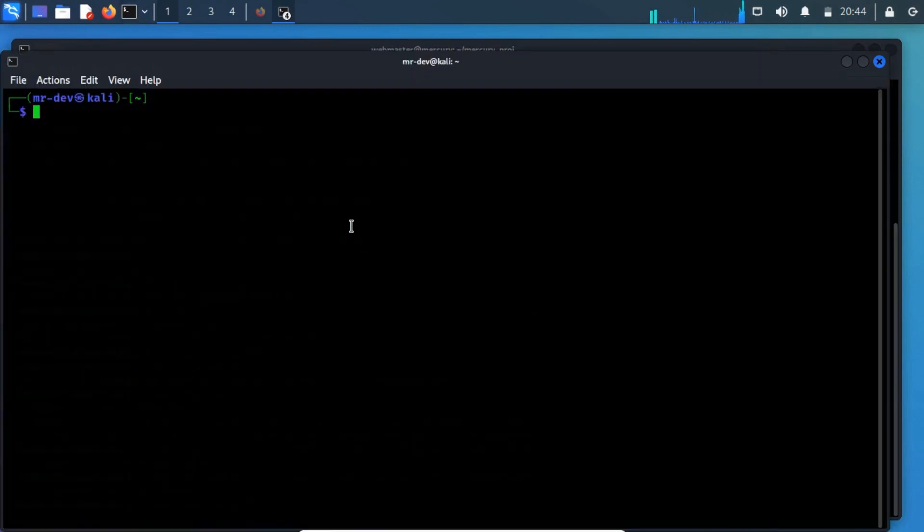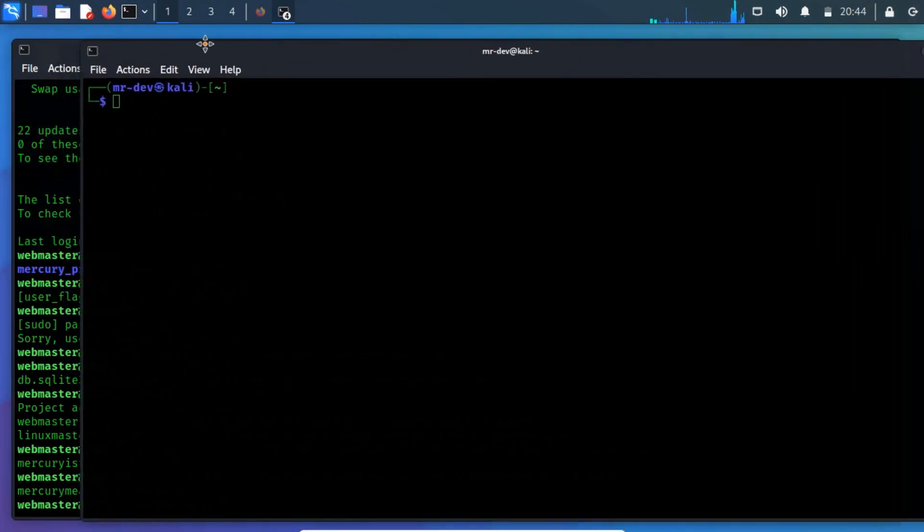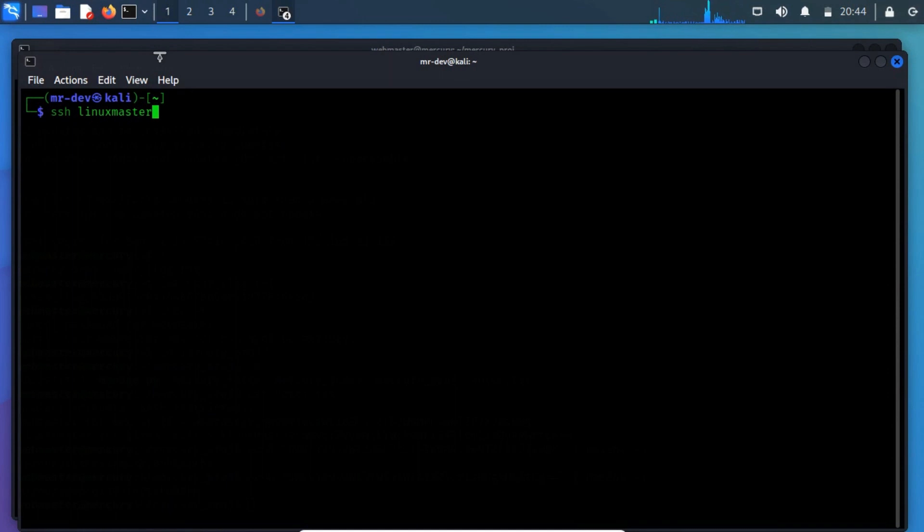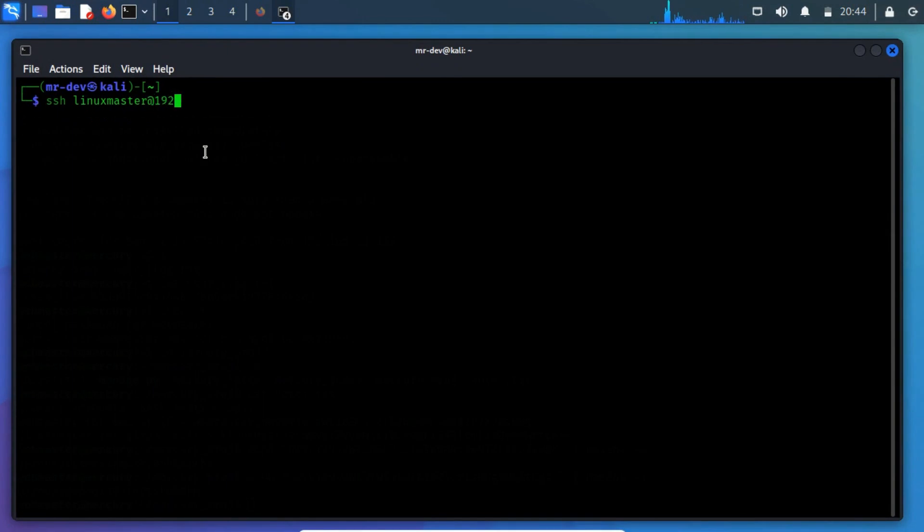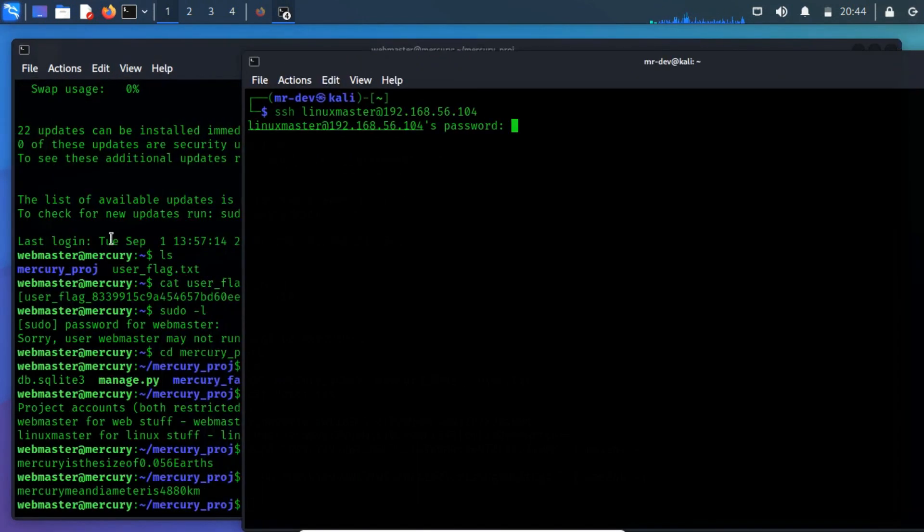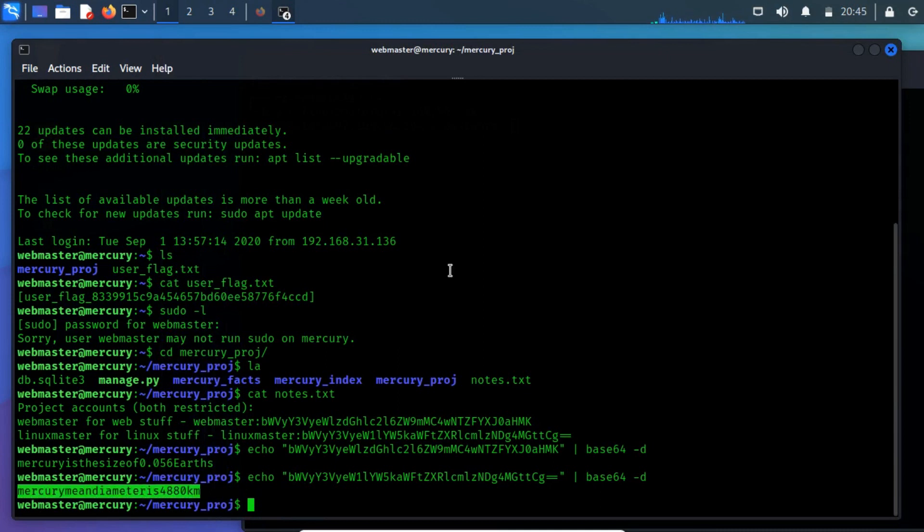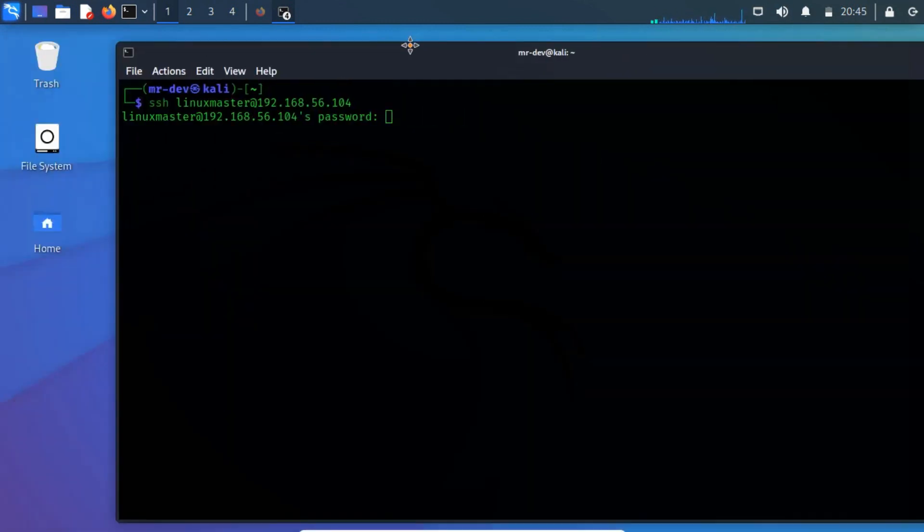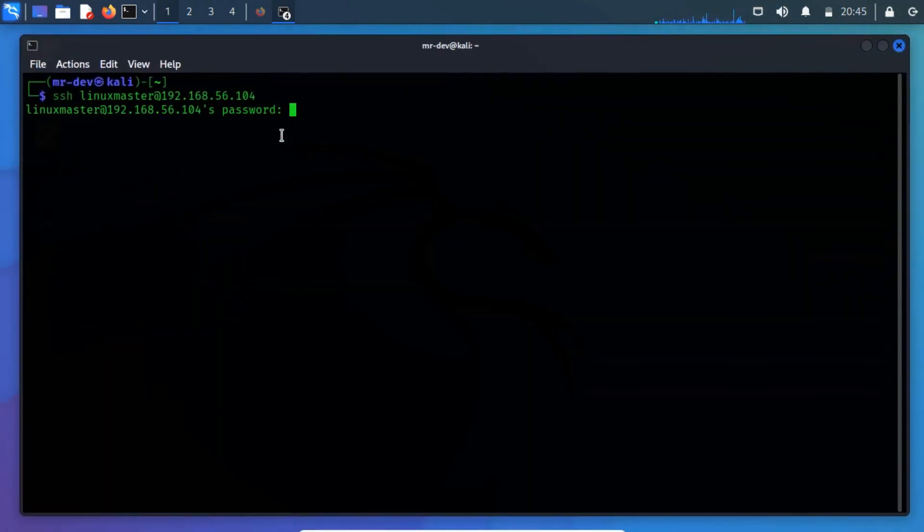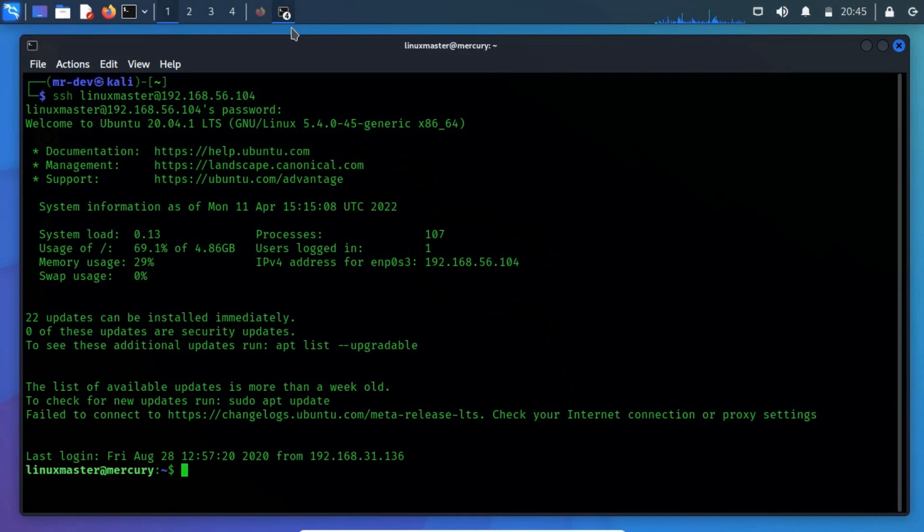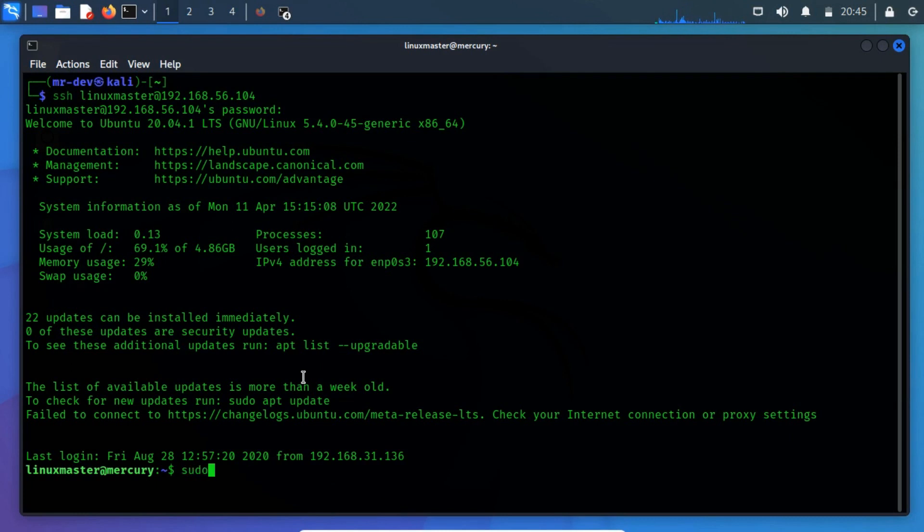Open a new terminal and type the following command. It will prompt you to input the password for linuxmaster. The login was successful, and now we are logged in as user linuxmaster. Now, again run sudo -l to identify the rights and privileges of the current user linuxmaster.